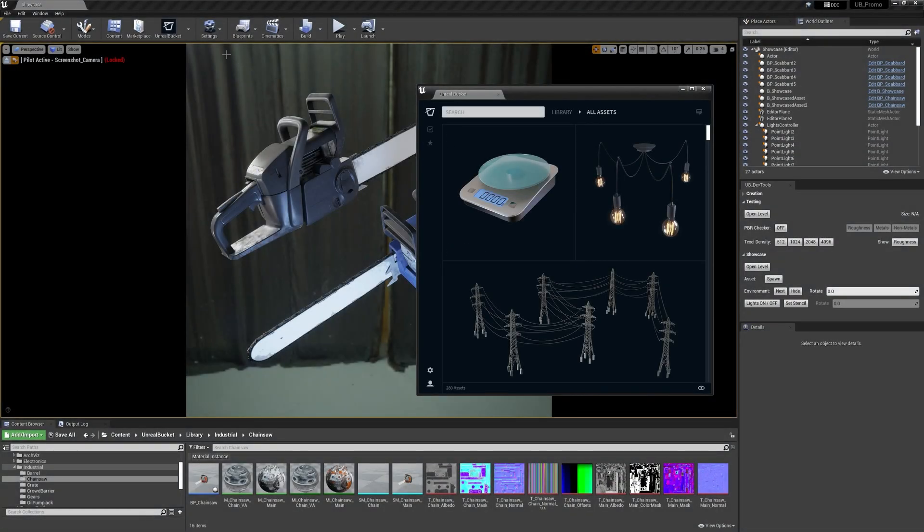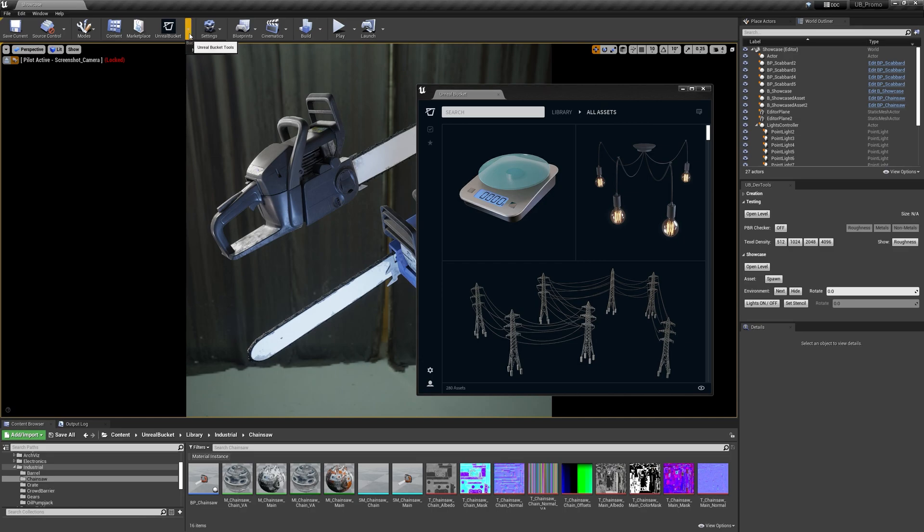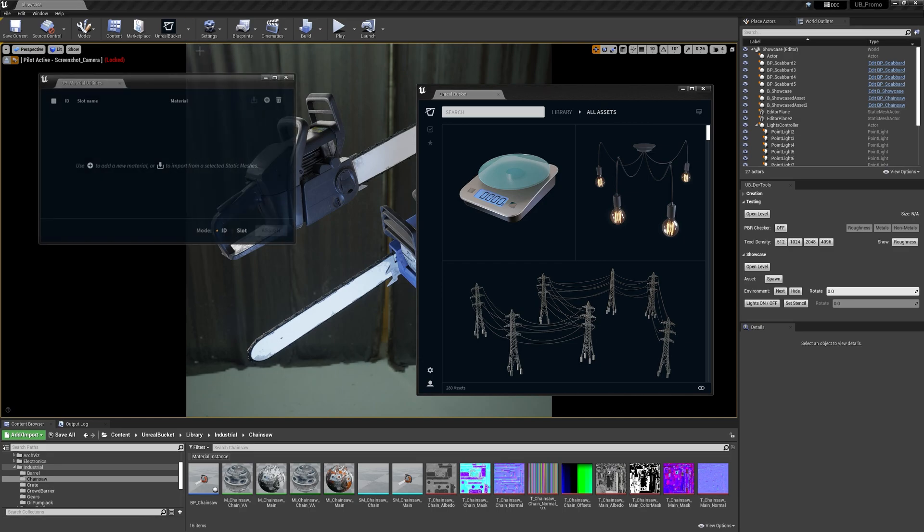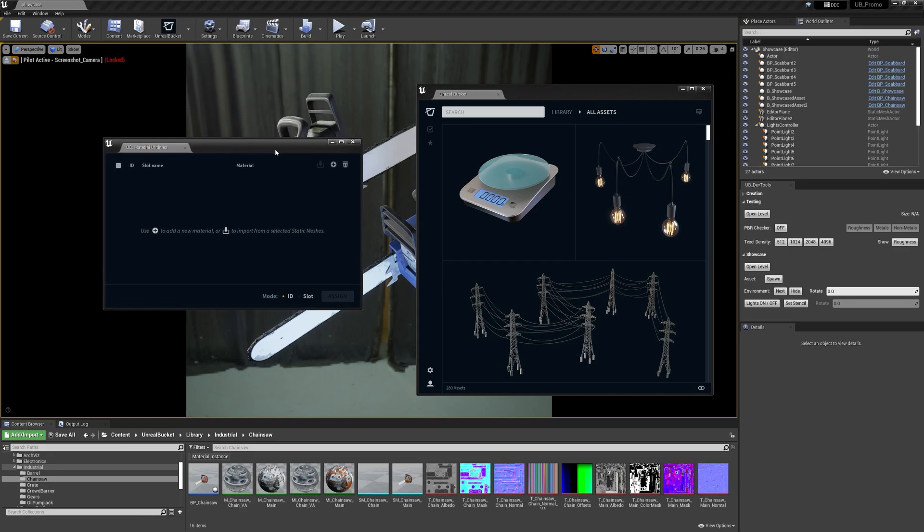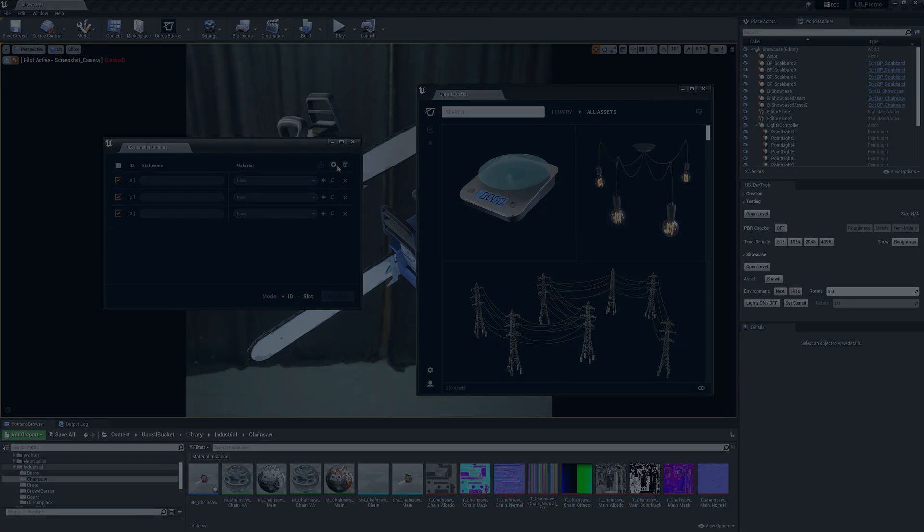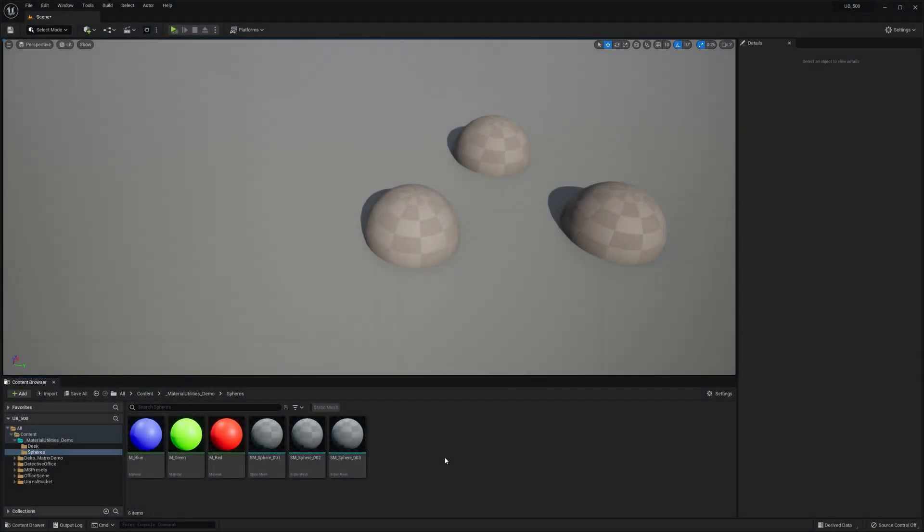And a little disclaimer, the plugin and the Material Utilities tool work both in Unreal Engine 5 and Unreal Engine 4. Okay, great. So I have a new project, some assets to start with.